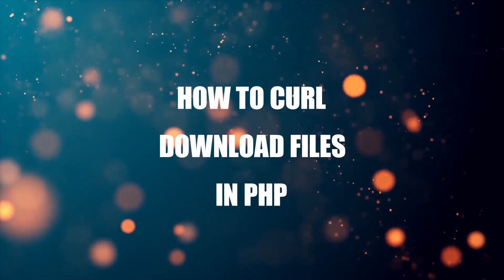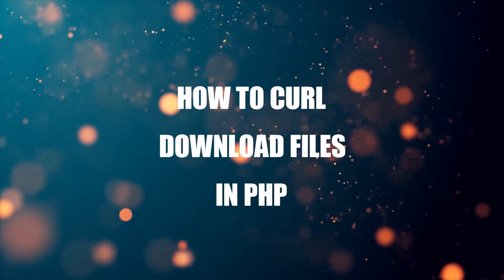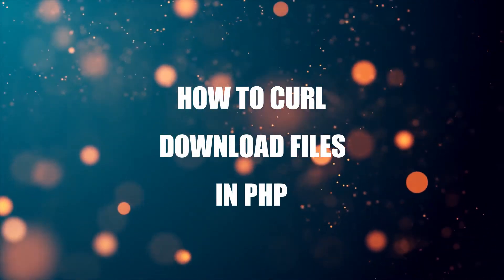Hey everyone, thanks for joining in and welcome to CodeBox. In this tutorial, we will walk through how to download files using cURL in PHP.